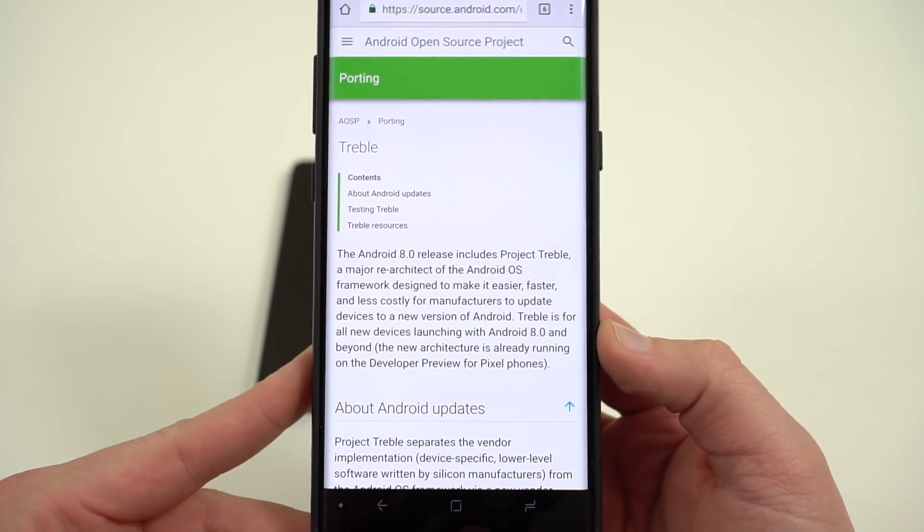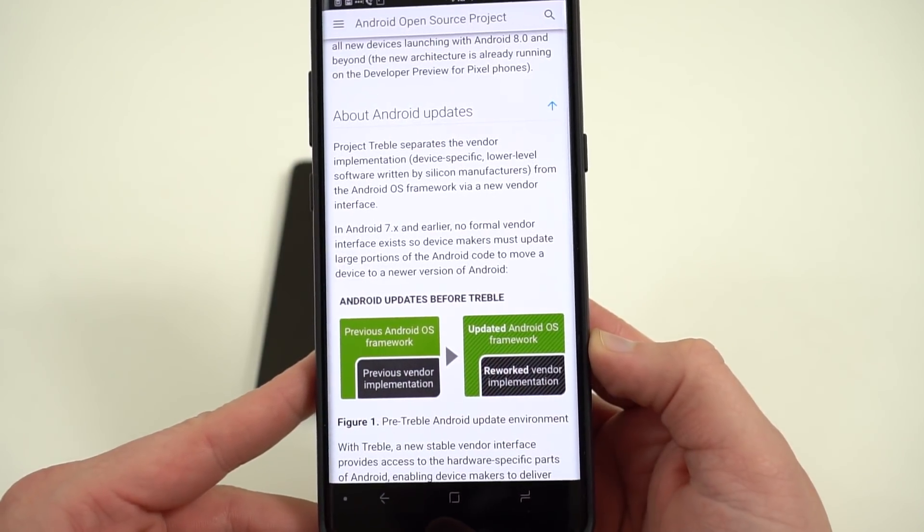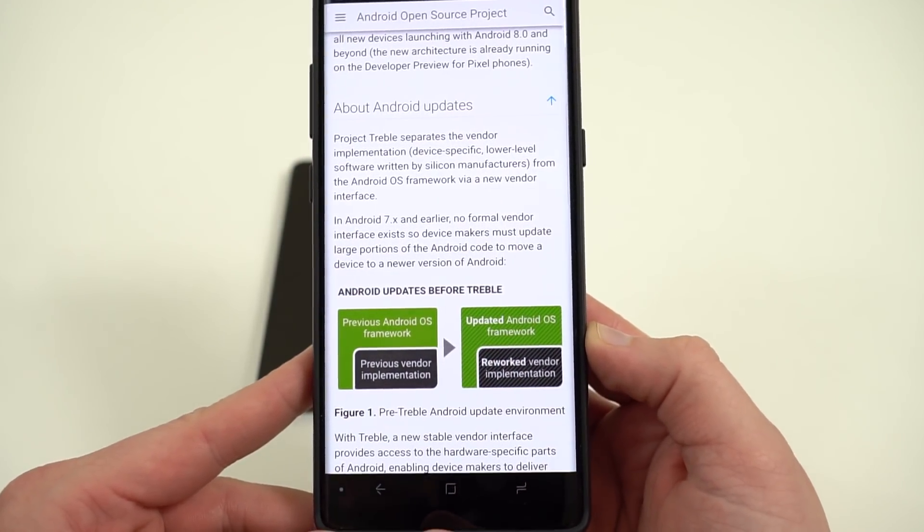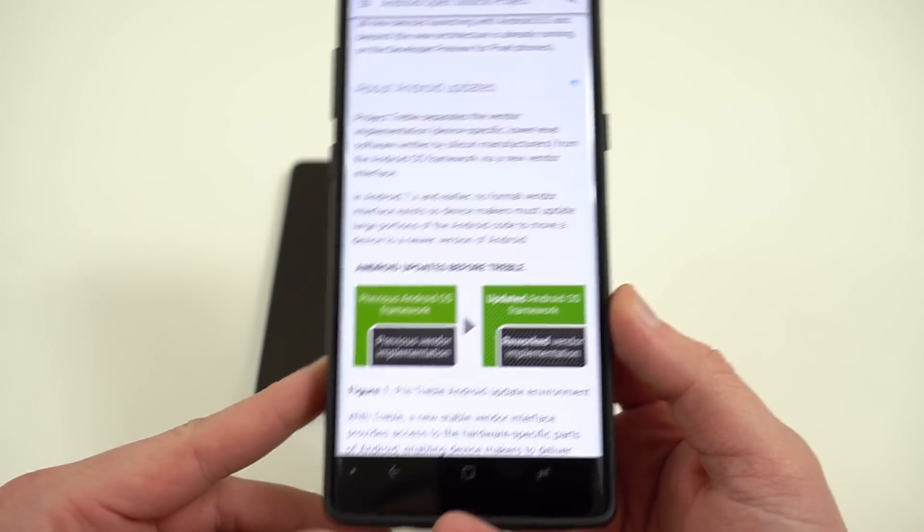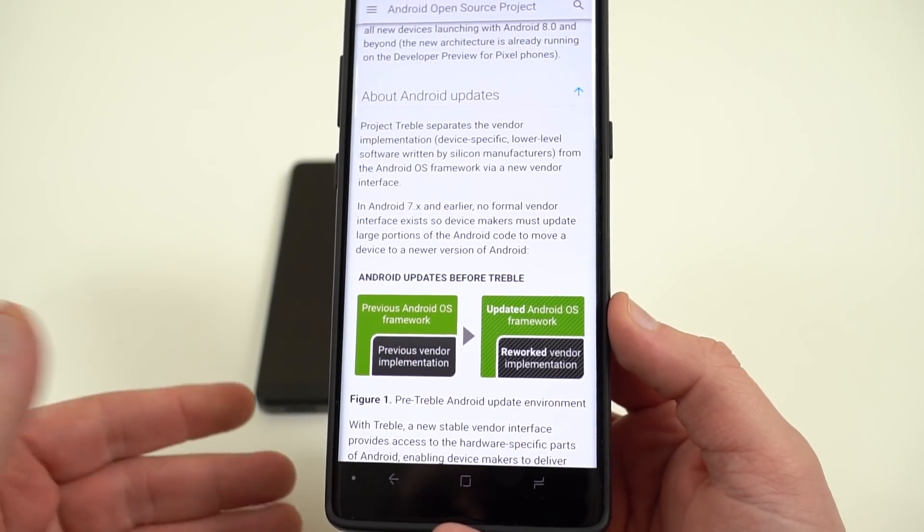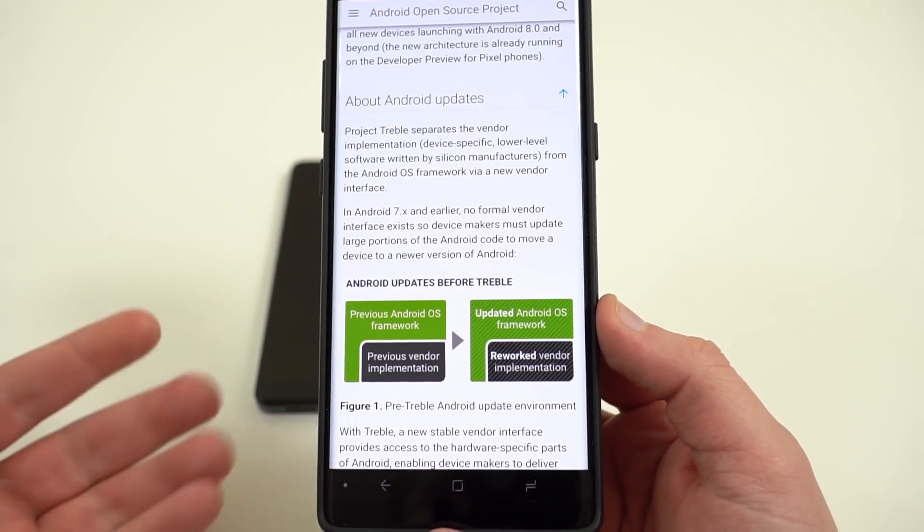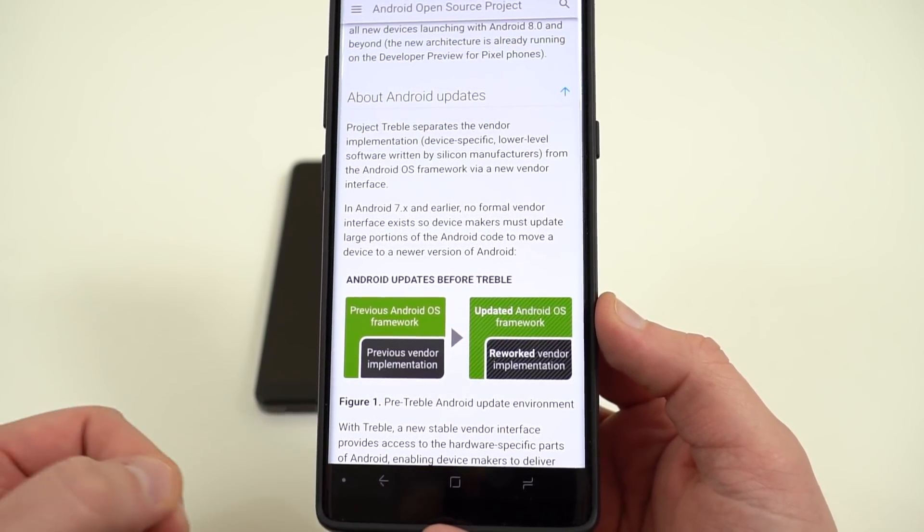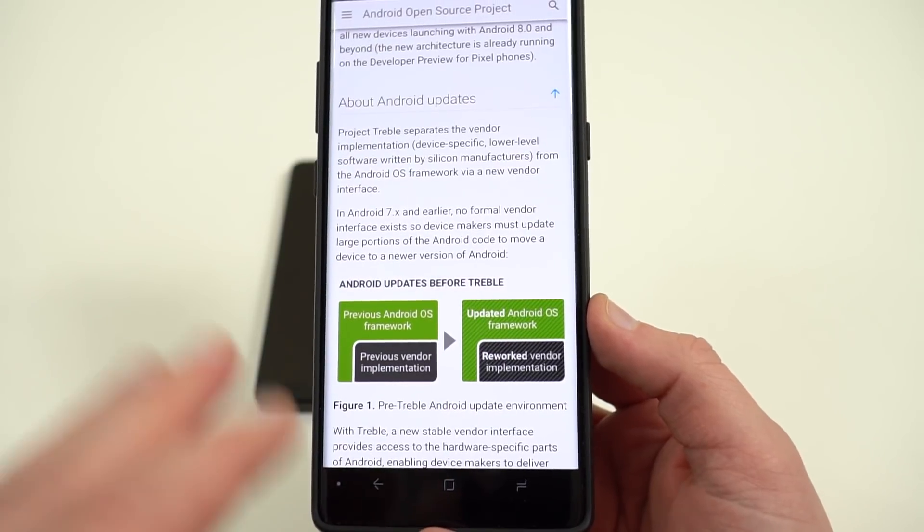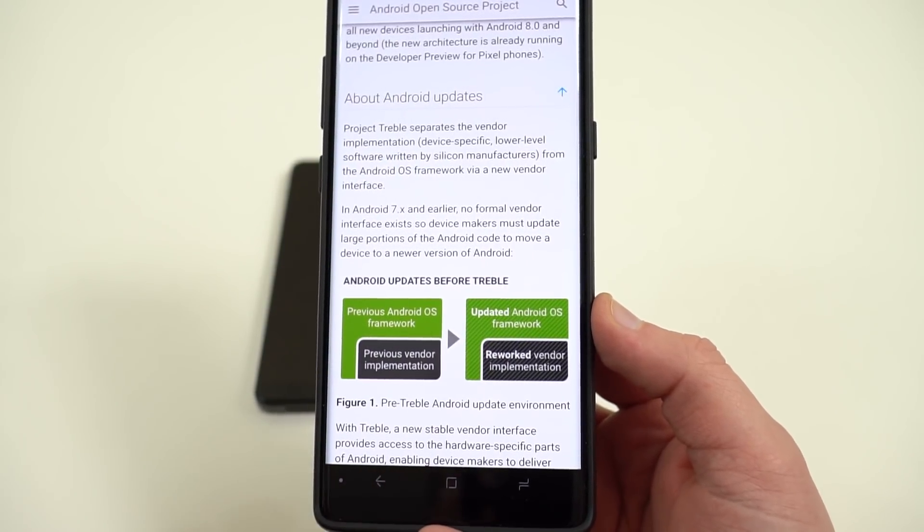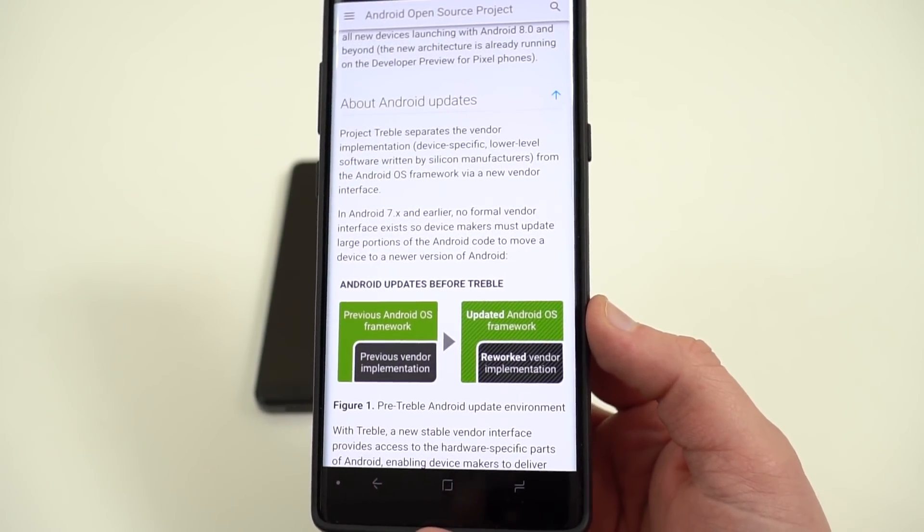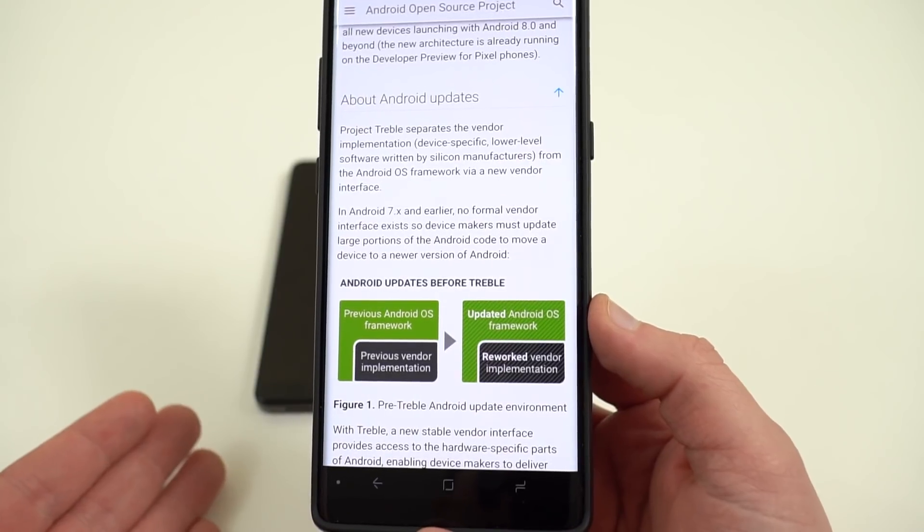That are making Android hardware. Basically the way it works is that you have the underlying vendor implementation, things like from your silicon manufacturer, Snapdragon, any of those sort of things that need to be implemented on each phone and those live on a separate partition so that now the updated Android framework